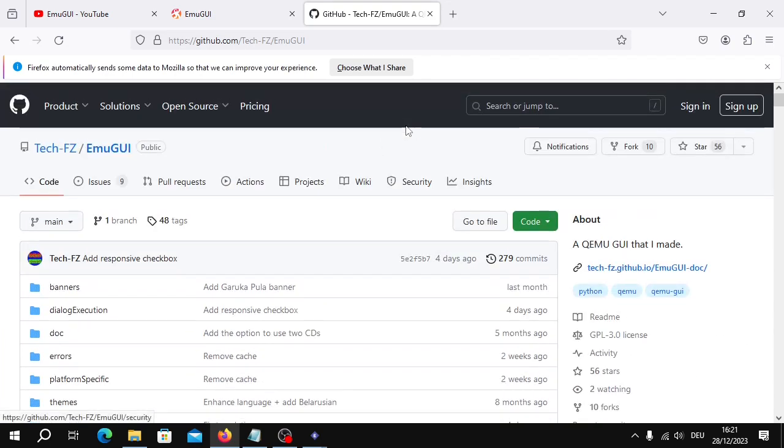Of course you have to download everything separately. There are other tutorials for that. If I have to remake them, please comment. Otherwise, you'll find them on my main channel, Lucien Warren. Anyway, let's get started.